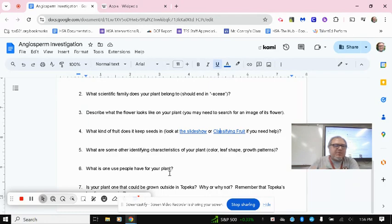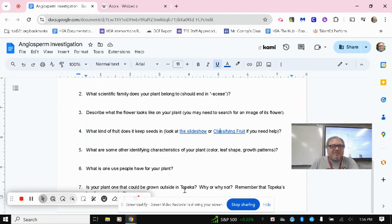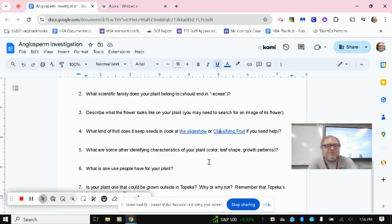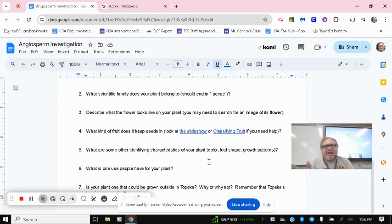And then is your plant one that can be grown outside in Topeka? Why or why not? Remember that Topeka's hardiness zone is 6B. So again, you will look up using the scientific name, the hardiness zone range of your plant.